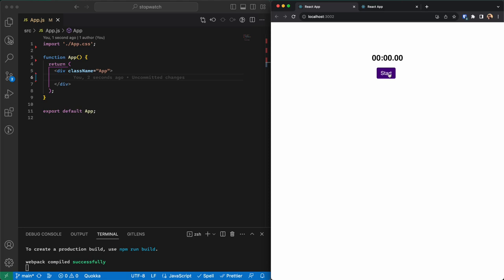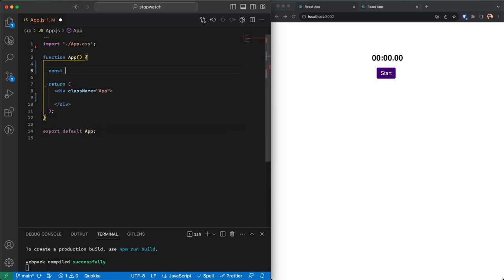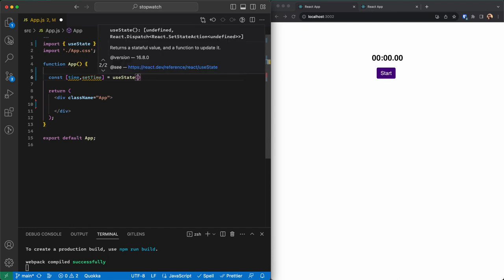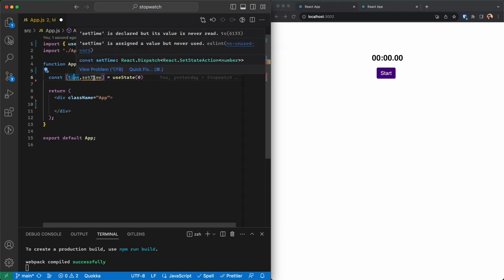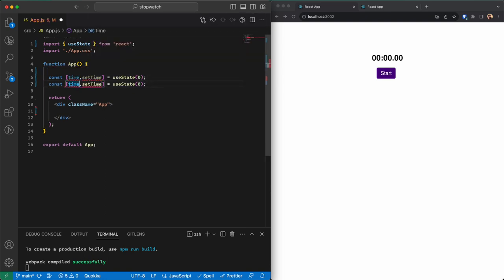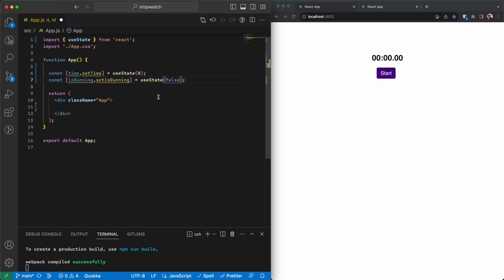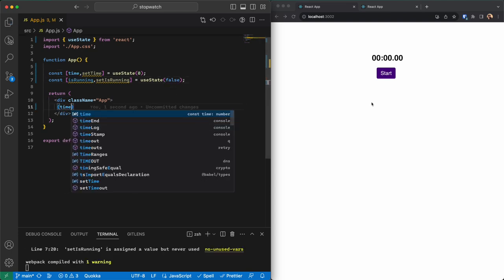Looking at the stopwatch, we need two states: one to know the running status — is it running or not — and another for the elapsed time. I'll use useState and set the initial value of time to zero, so I have time and setTime. Then I'll add another state called isRunning, with setIsRunning, and its initial value is false because the stopwatch is not running at the start.